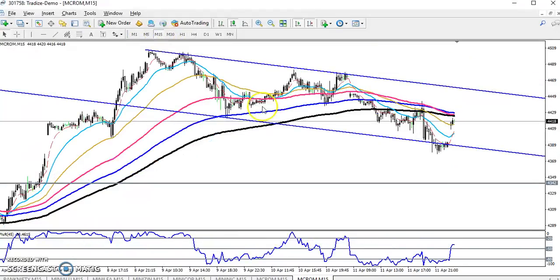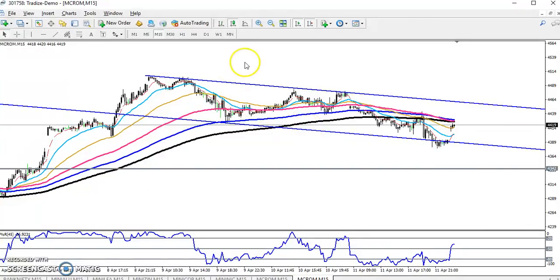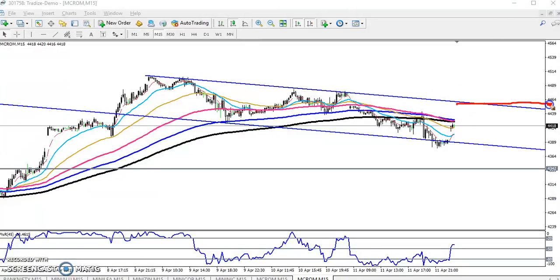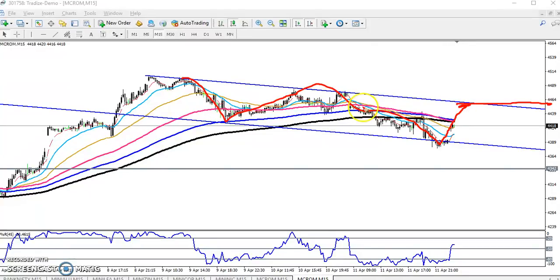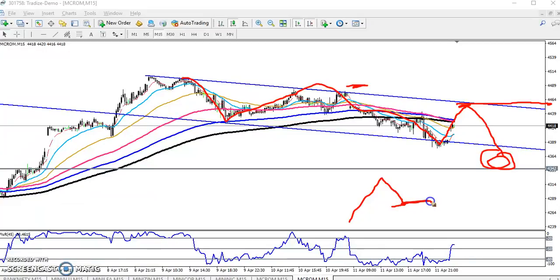On the 15-minute chart, the retracement level will be here. I want to enter for the sell direction at around 4450. Price is creating lower low, lower high, lower low, lower high — this will be a sell position. My target will be here. When price reaches that area, I won't sell further because this is a long-term retracement area with strong support, and there is a high probability the market will reverse from this area.